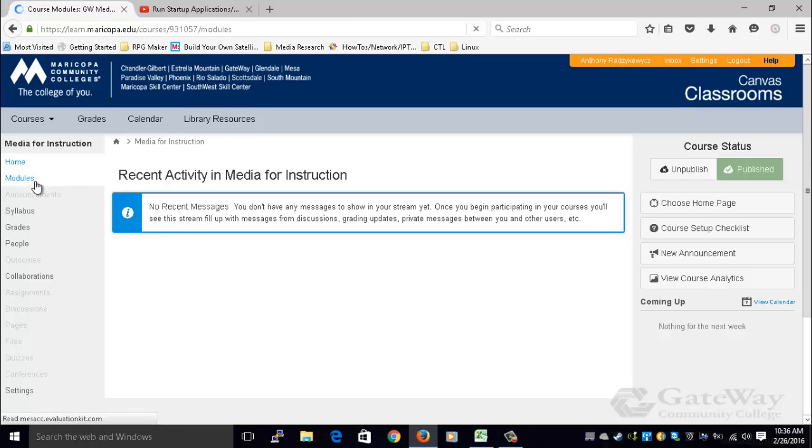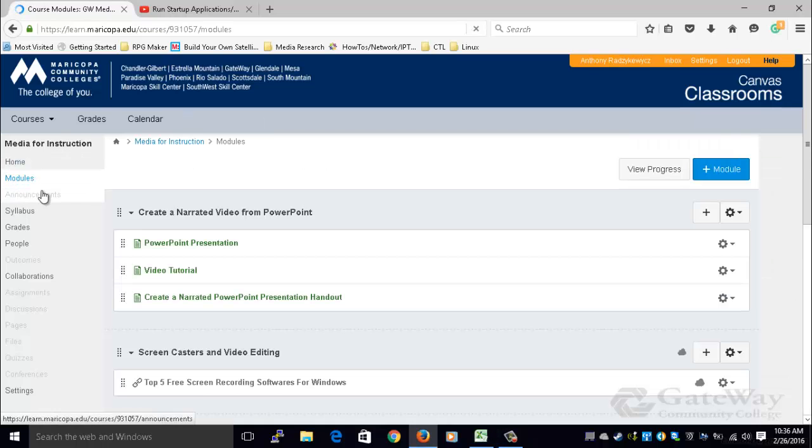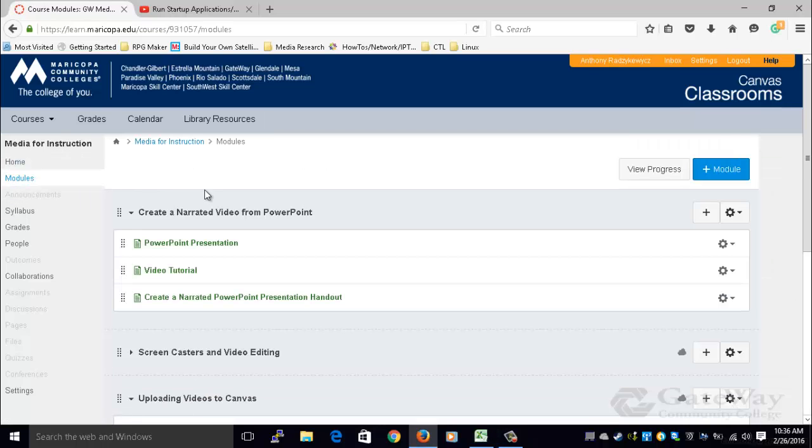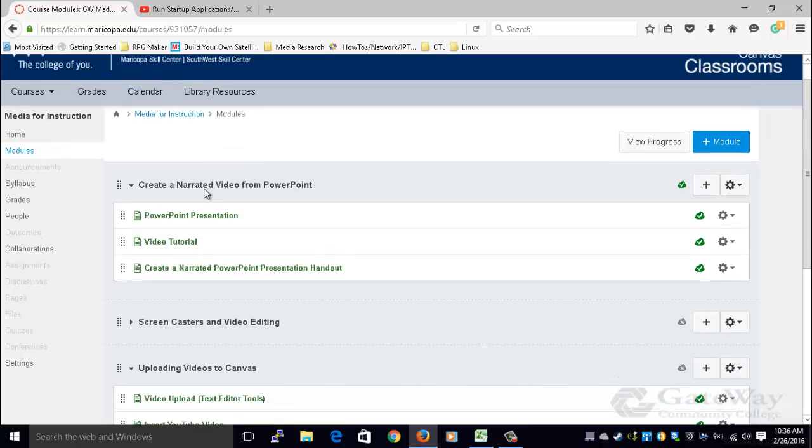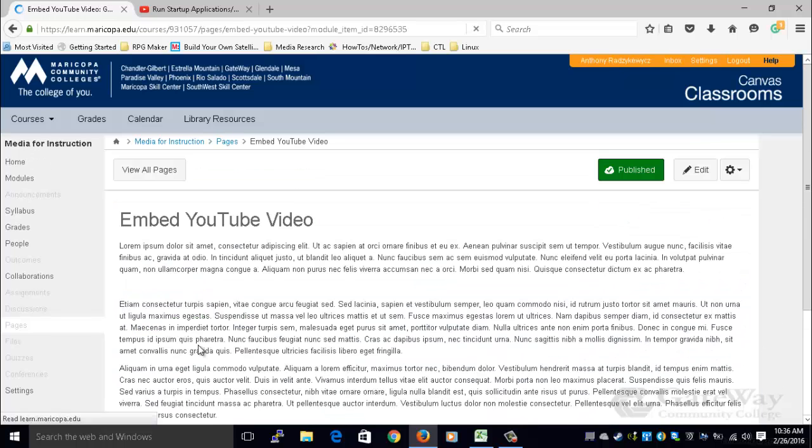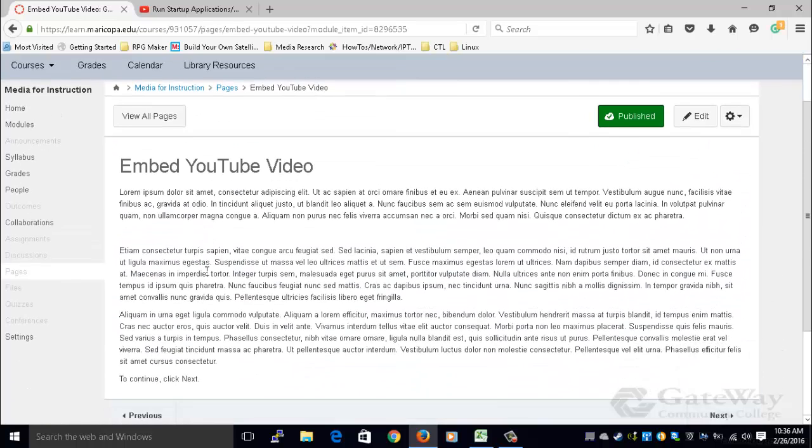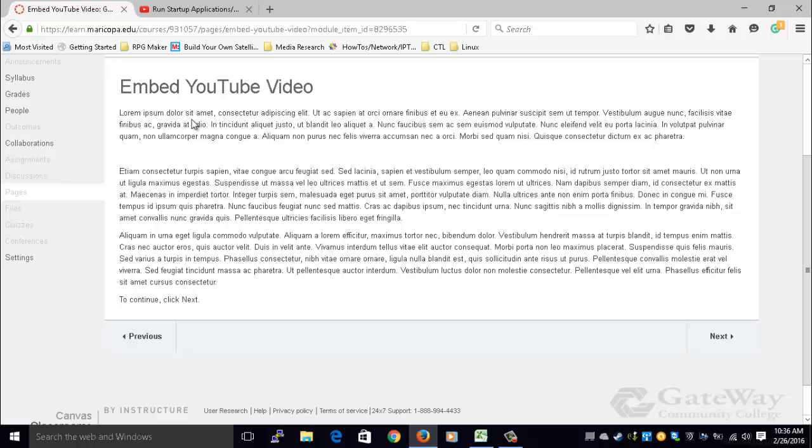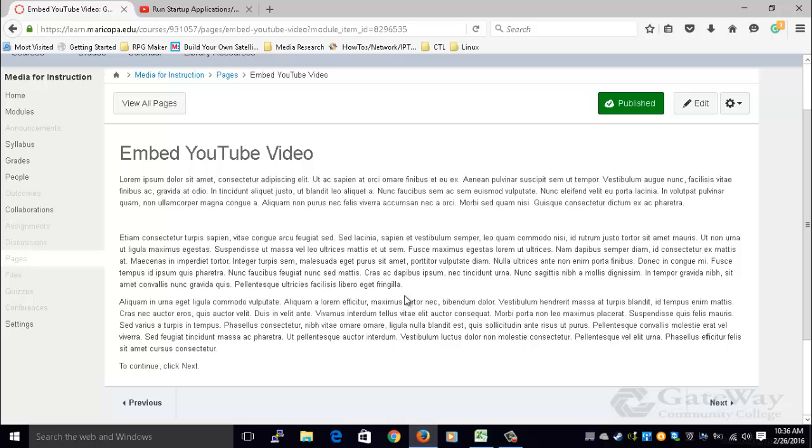First, click Modules, and then navigate to the content page and open it. Notice that I have a lot of text within this content page. The reason I have this amount of text is to simulate as closely as I can what your content page may or may not look like. I want to embed the video between these two paragraphs of text.